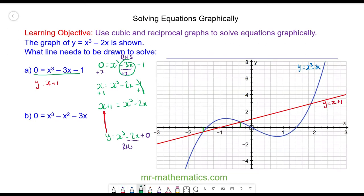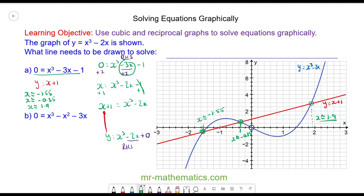We have now drawn y = x + 1. Where the two graphs intersect at three points, we find the value of x by drawing a vertical line to the x-axis. One solution is x ≈ -0.35, and the final solution is x ≈ 1.9. These are approximations — the actual answers may be slightly different.